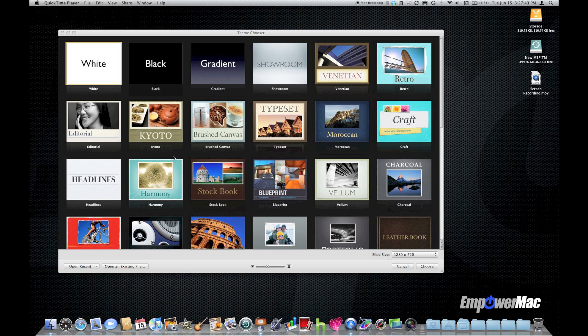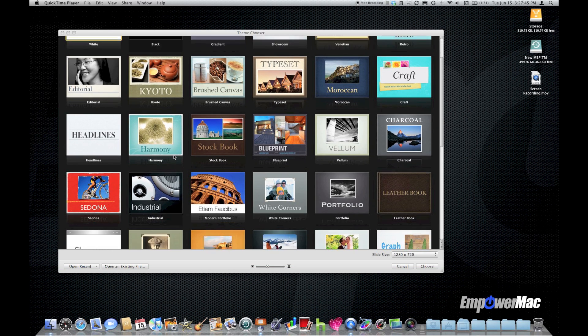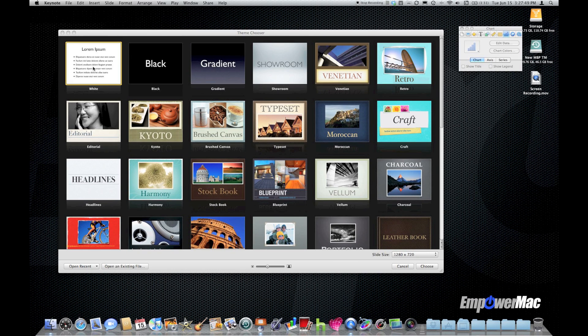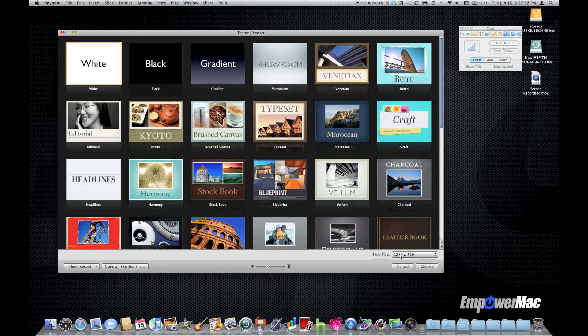So let's have a look at the theme chooser here in Keynote and just jump right in with a theme. I'm just going to go ahead and pick the white theme, pick my slide size, and then click choose.